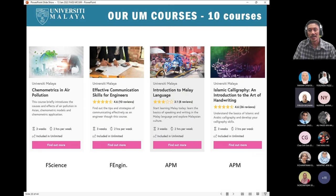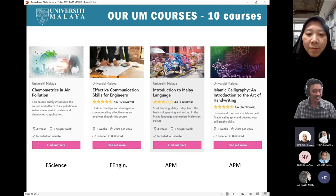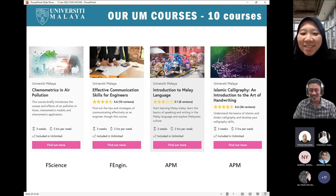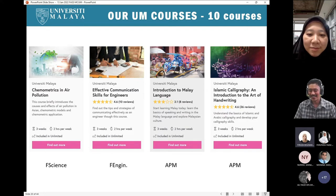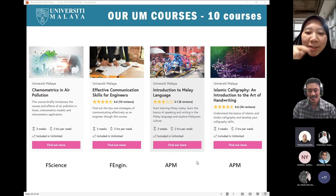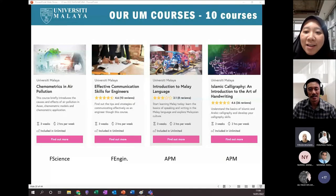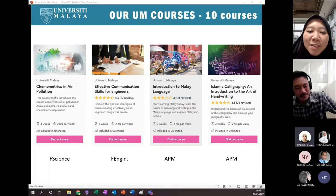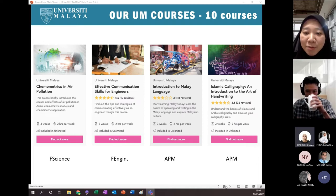Dr. Zahir wraps up his presentation, keeping to his promise of half an hour so that Dr. Farah can talk more and take questions during the Q&A session. Dr. Farah takes over, saying: Dr. Zahir has explained the concept of micro-credentials, and I will continue with what we have done so far at University of Malaya. It can be done — do not panic. Although it looks like a lot with 12 to 16 weeks of courses, we have done it. Your colleagues have done it. We started with only two to three weeks.